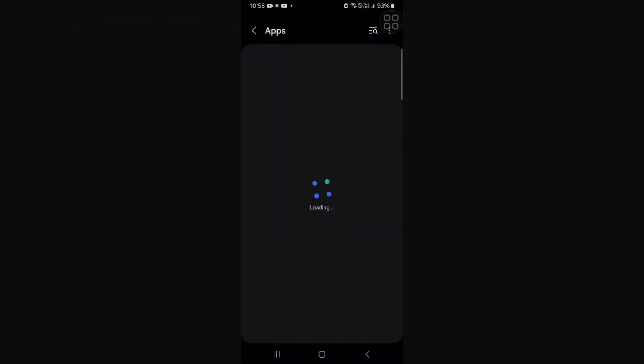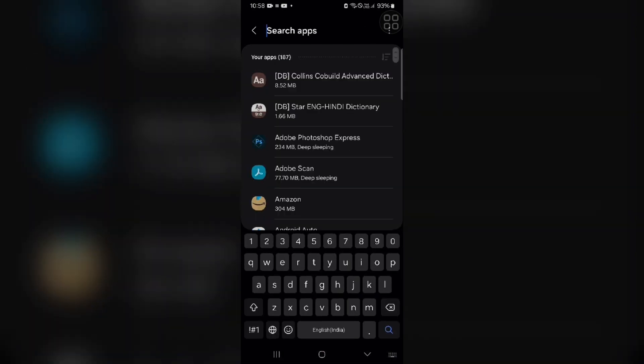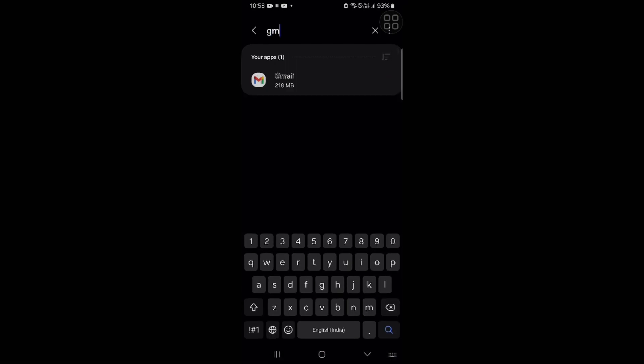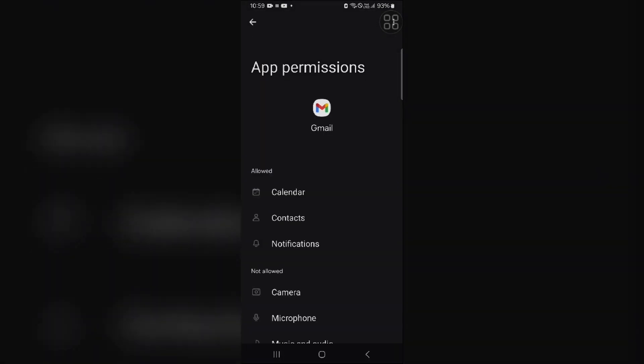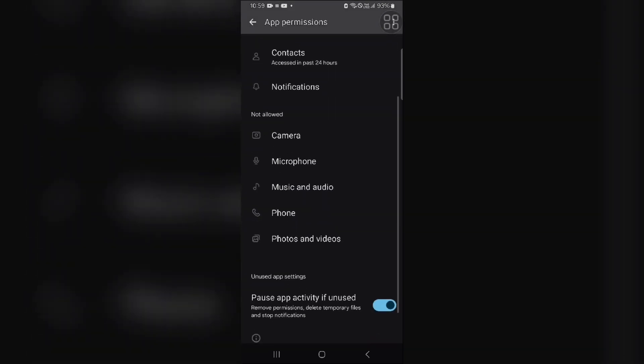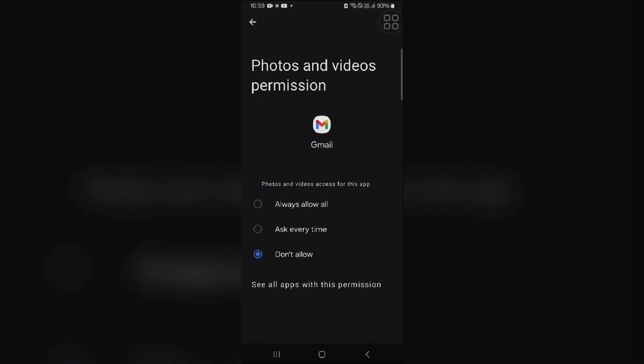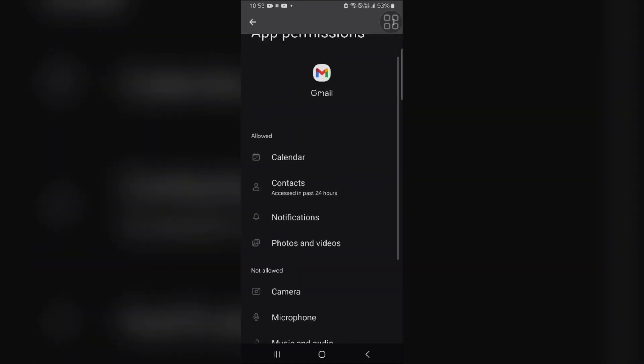First click on this and then we have to find Gmail. Open this. Here you will see that file and media permission is turned on or not. Like the photo and not allow. You have to allow always on and that's how you can allow them.